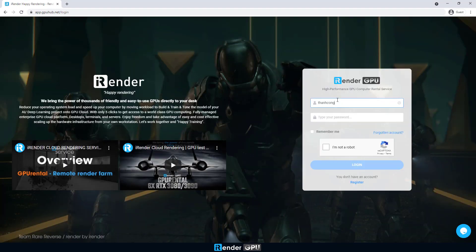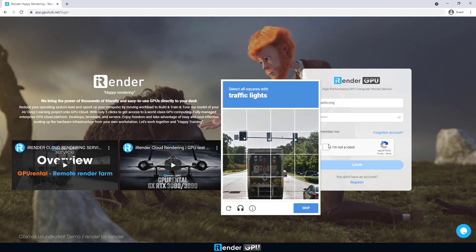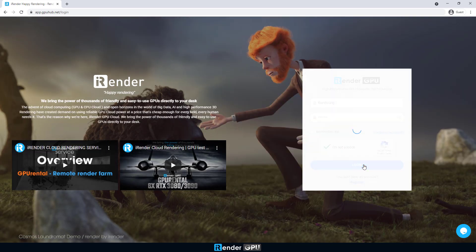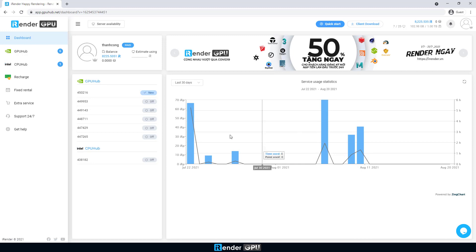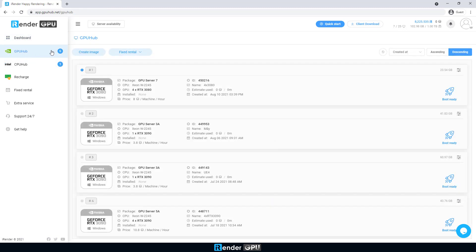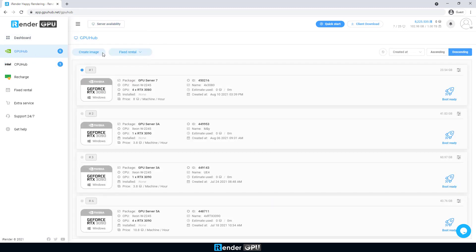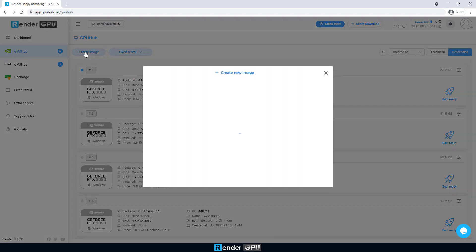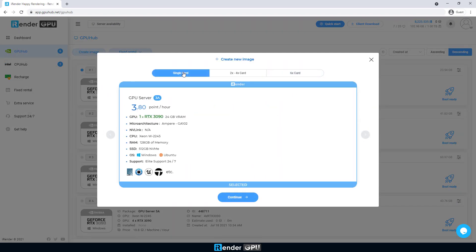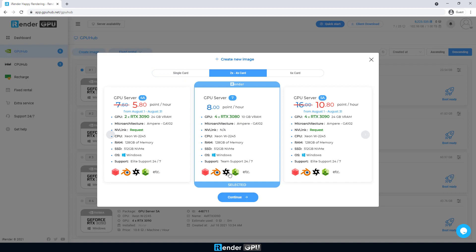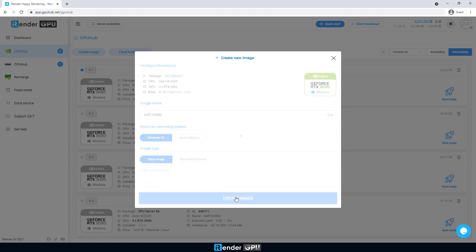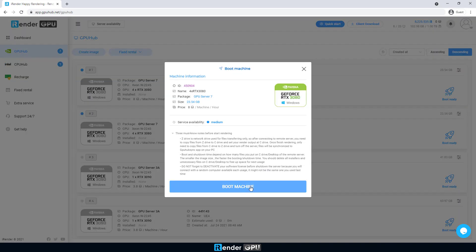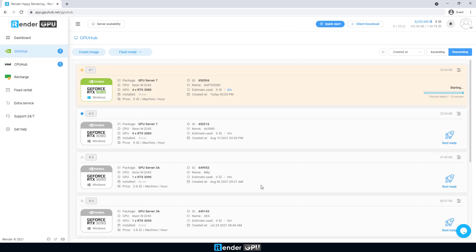First, log into our iRender account. Create an image with 4xRTX3080. Then boot the image, this process takes about 5 minutes.